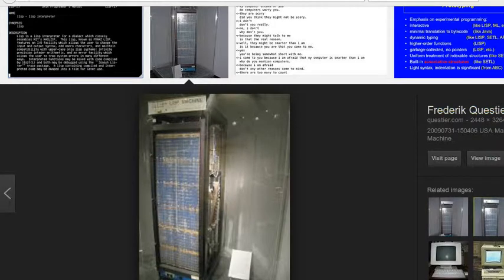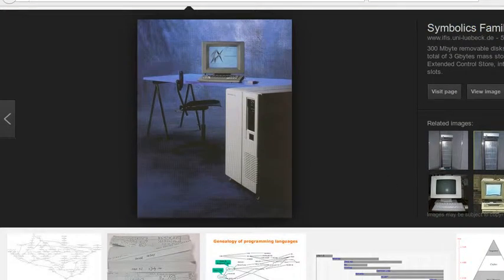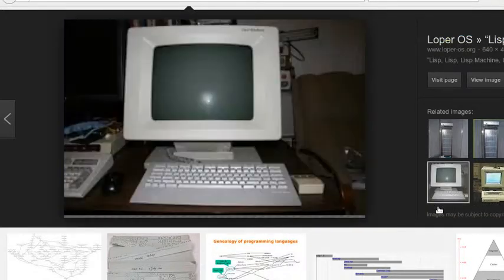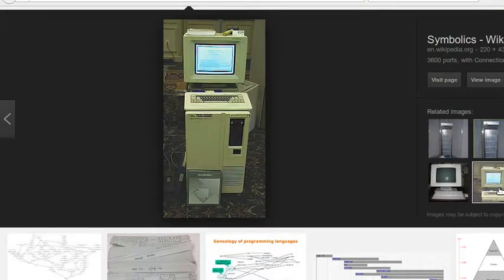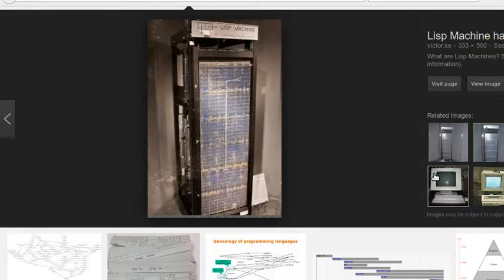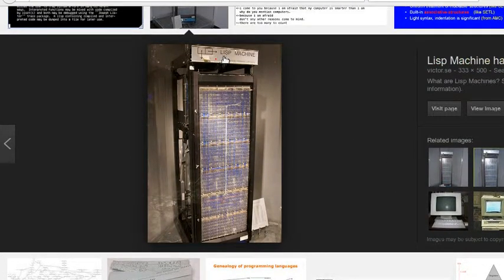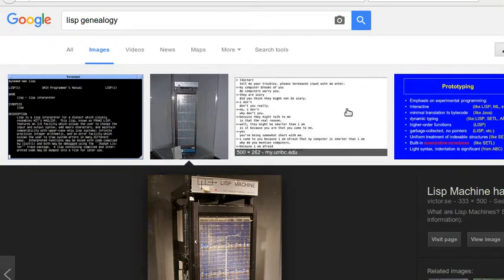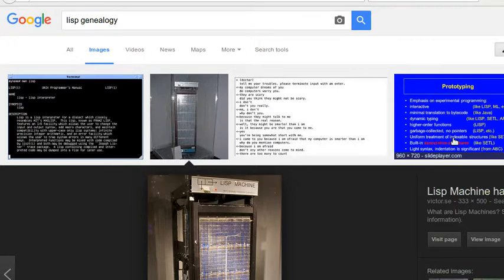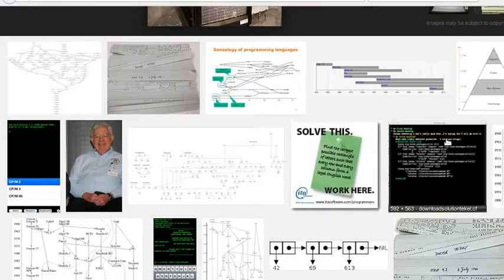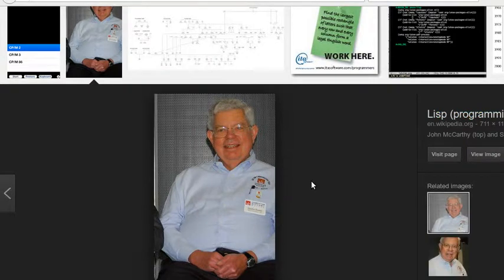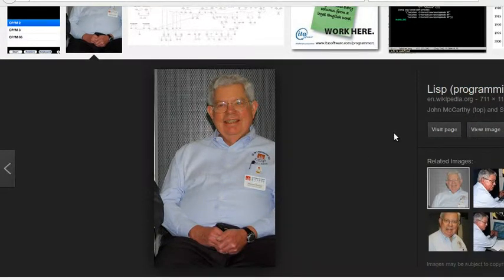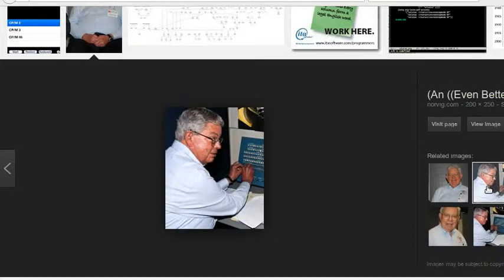Assembly language macros for the IBM 704 became the primitive operations for decomposing LISP lists: CAR, meaning "Contents of the Address part of Register number," and CDR, meaning "Contents of the Decrement part of Register number." The term "register" here refers to what is nowadays called a memory location. LISP dialects still use car and cdr for the operations that return the first item in a list and the rest of the list, respectively.